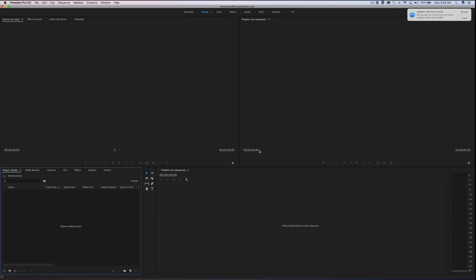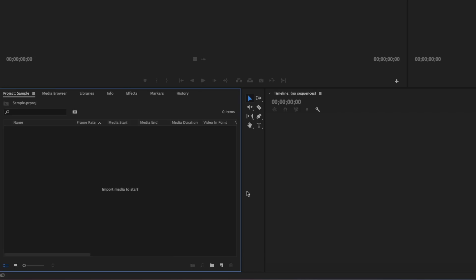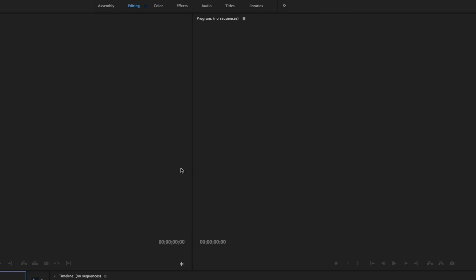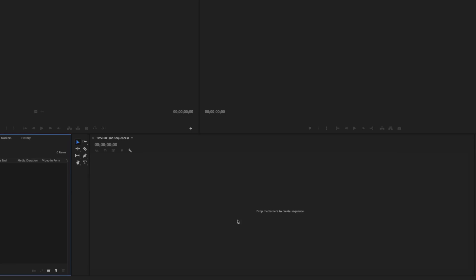And then once you click OK, it's going to land you right here. And you're going to see Premiere divided into four major sections here. And these sections, the bottom left is your project window. Right above your project window, this is your source monitor. And to the right of your source monitor is your program monitor. And below that, you're going to see your timeline.